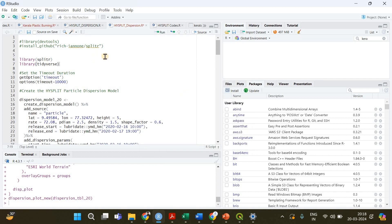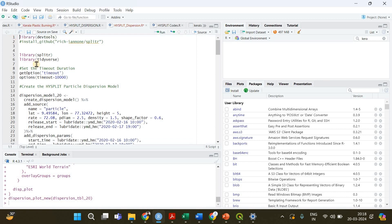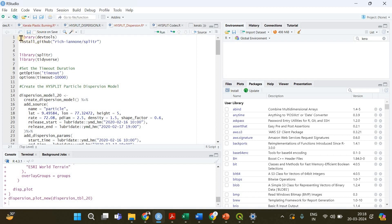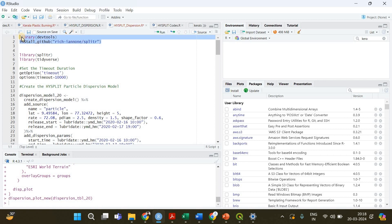But tidyverse you can download it, install it from here itself if you search. You will get it and you can just click install and do it. But that's not the case with splitr, you have to install it by running these two lines of code. First of all you need to load a package called devtools if you don't have it already. You have to go to install and install that package first, then you have to install splitr directly from the github.